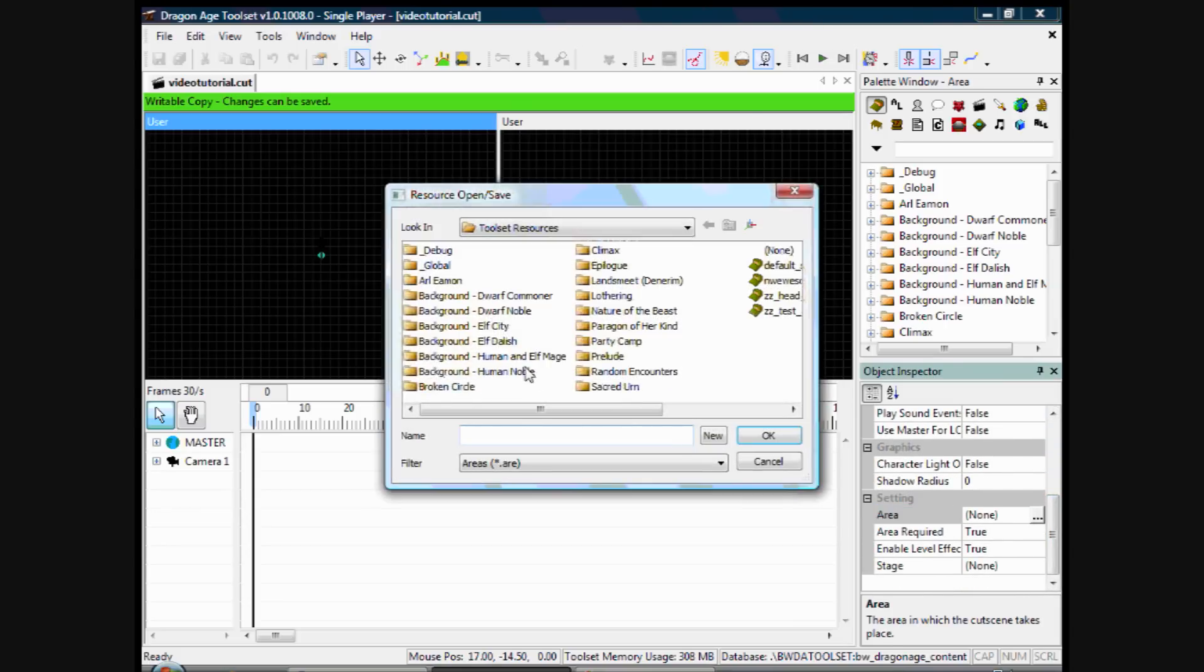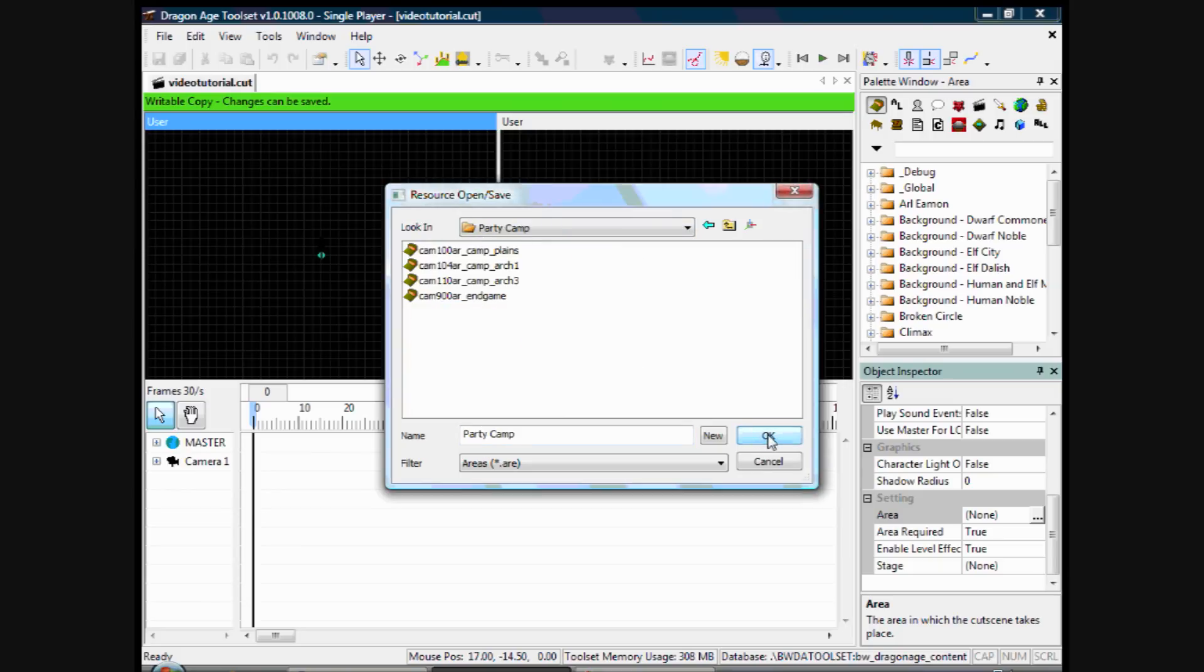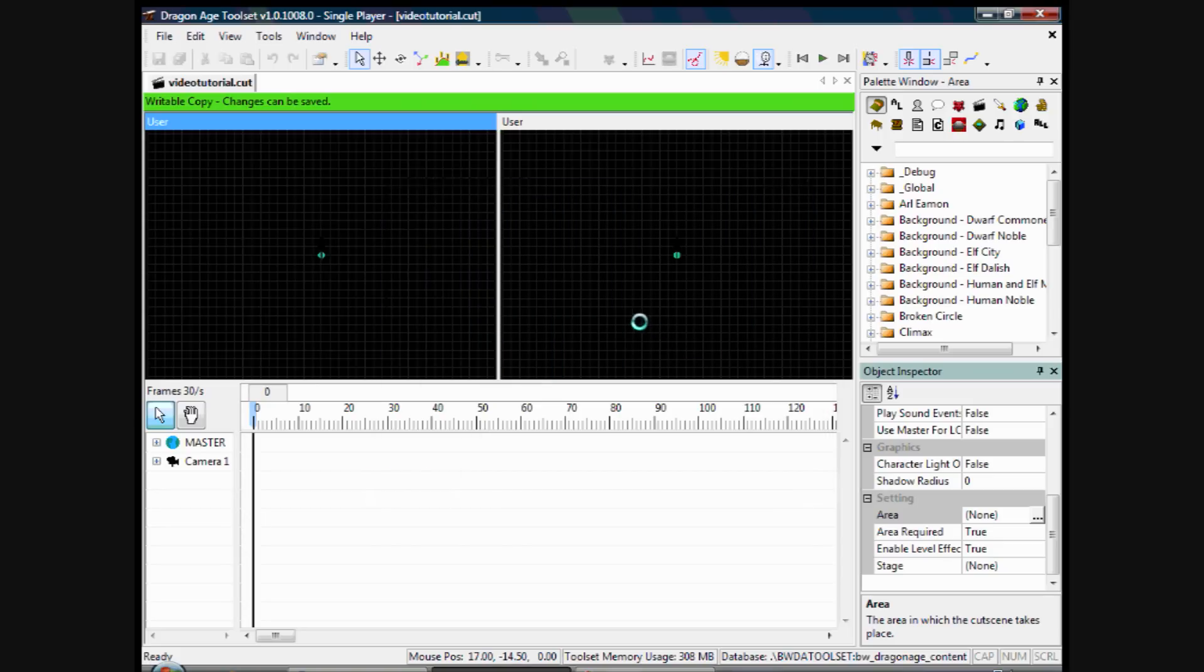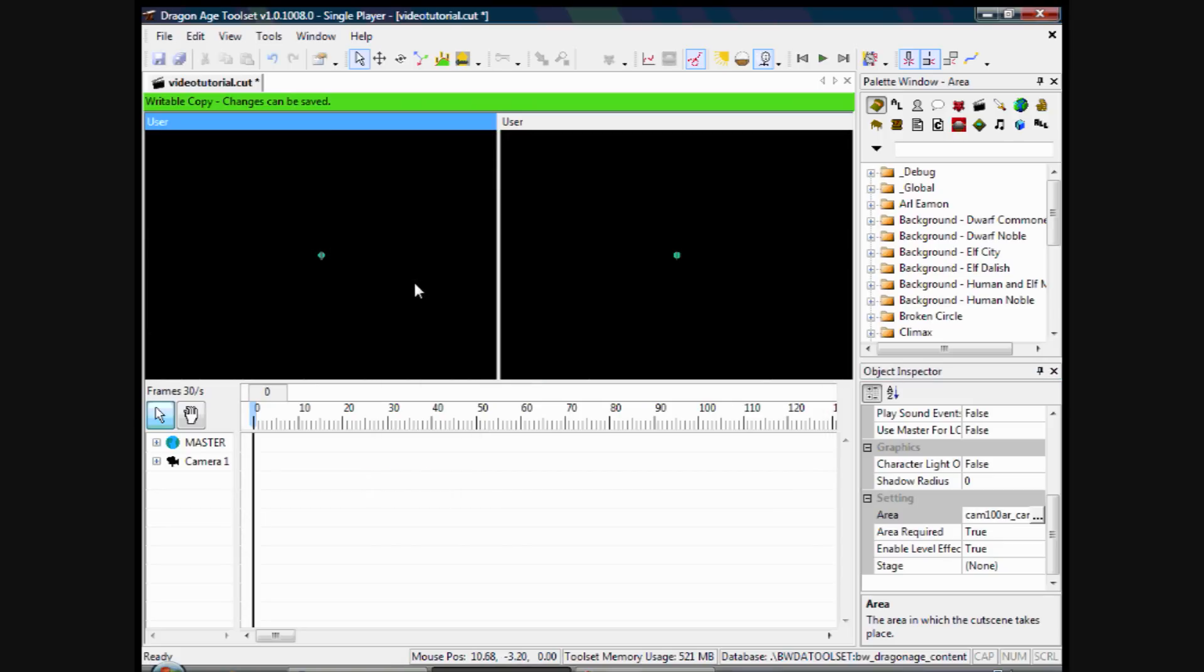And it comes up with all these folders. If you double click in Party Camp, that's the one I'm using at the moment. Click on Camp Plains and click OK. It will load up. And it might look like it's not loaded up properly, because it's still blank.